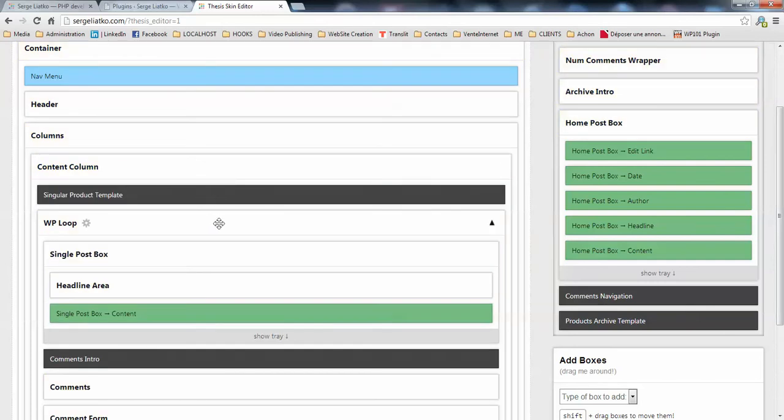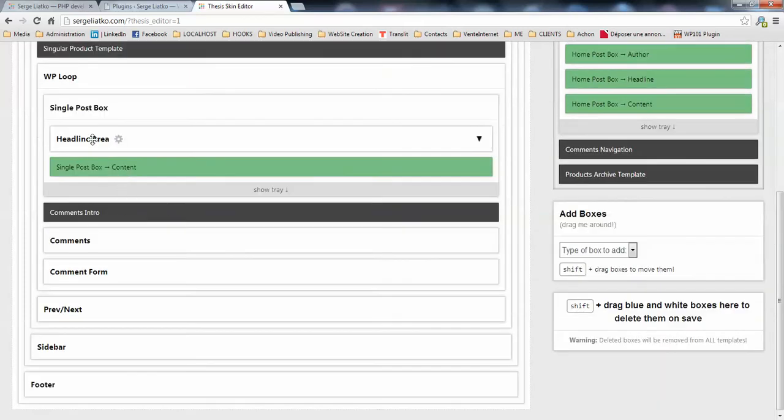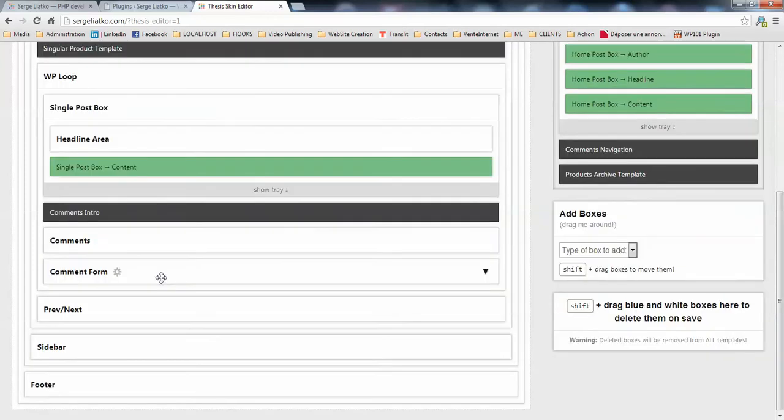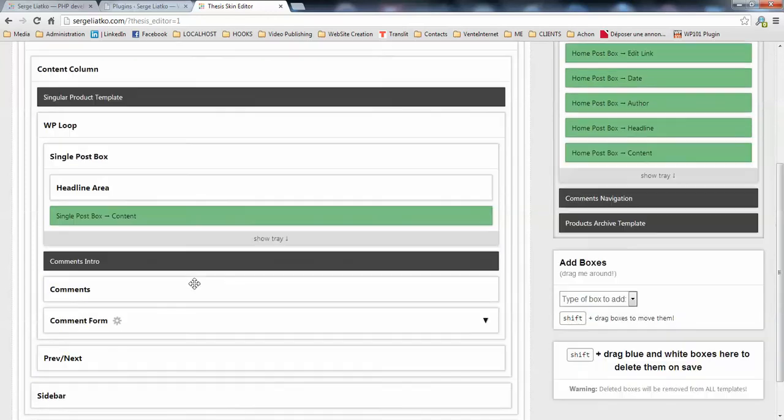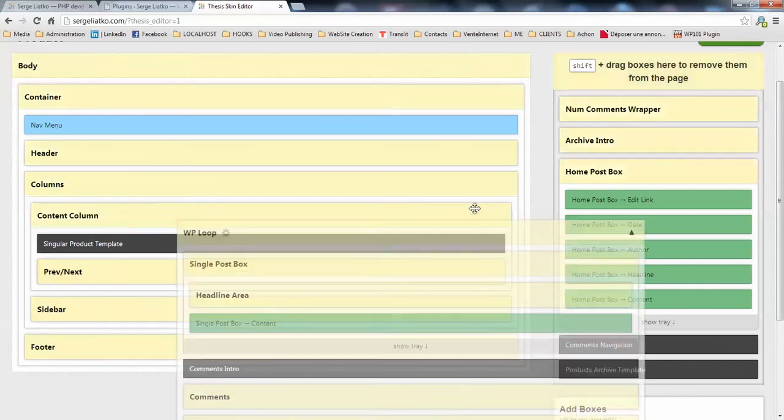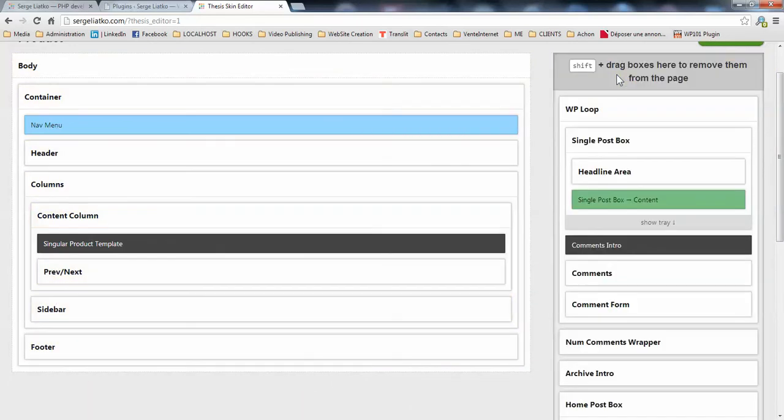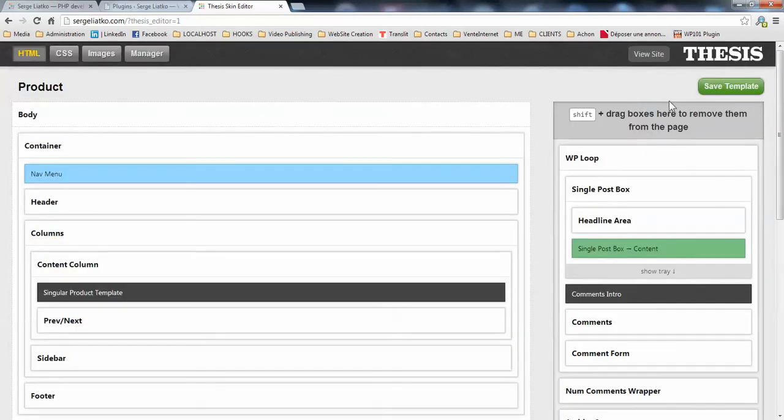Once this is done, you need to remove the WordPress loop and all its content from here. Probably you will also need to remove previous/next post links here. So what you do is you remove your WordPress loop and you save your template.